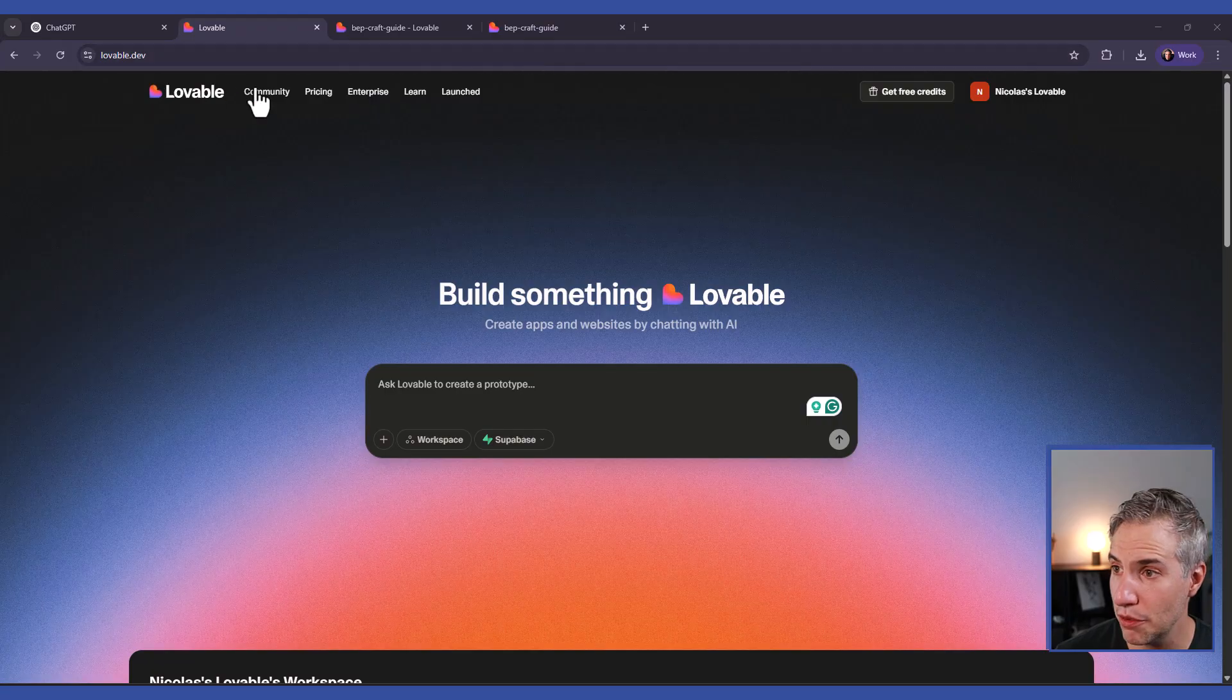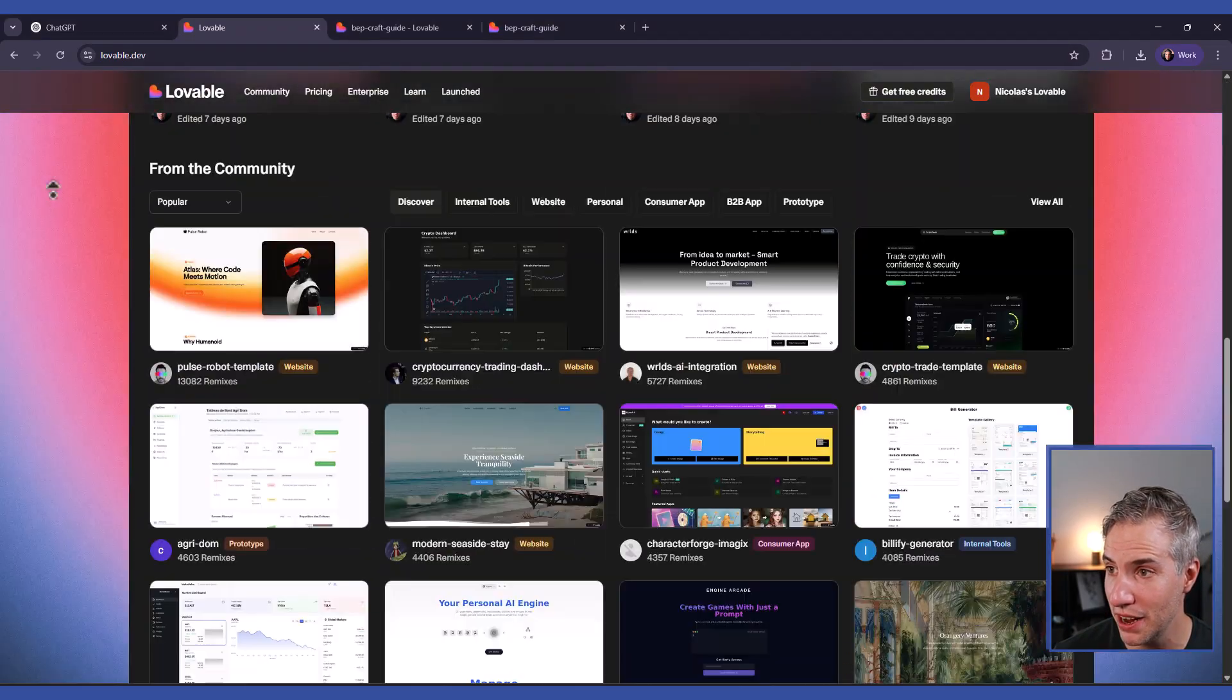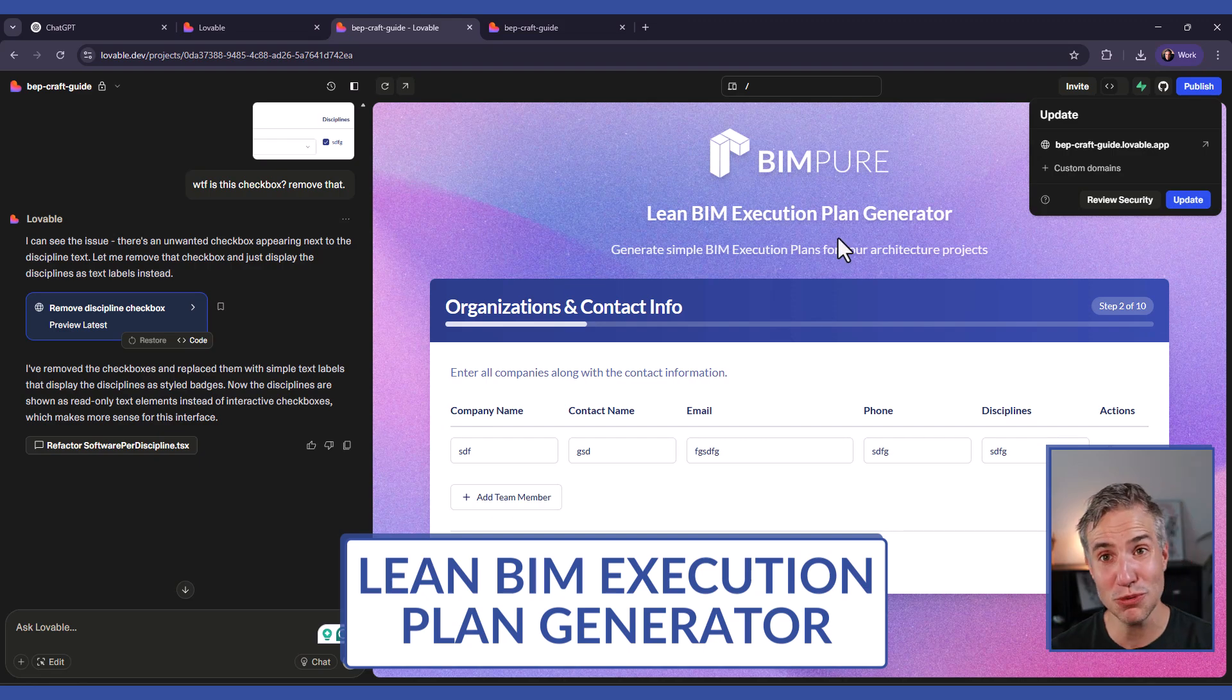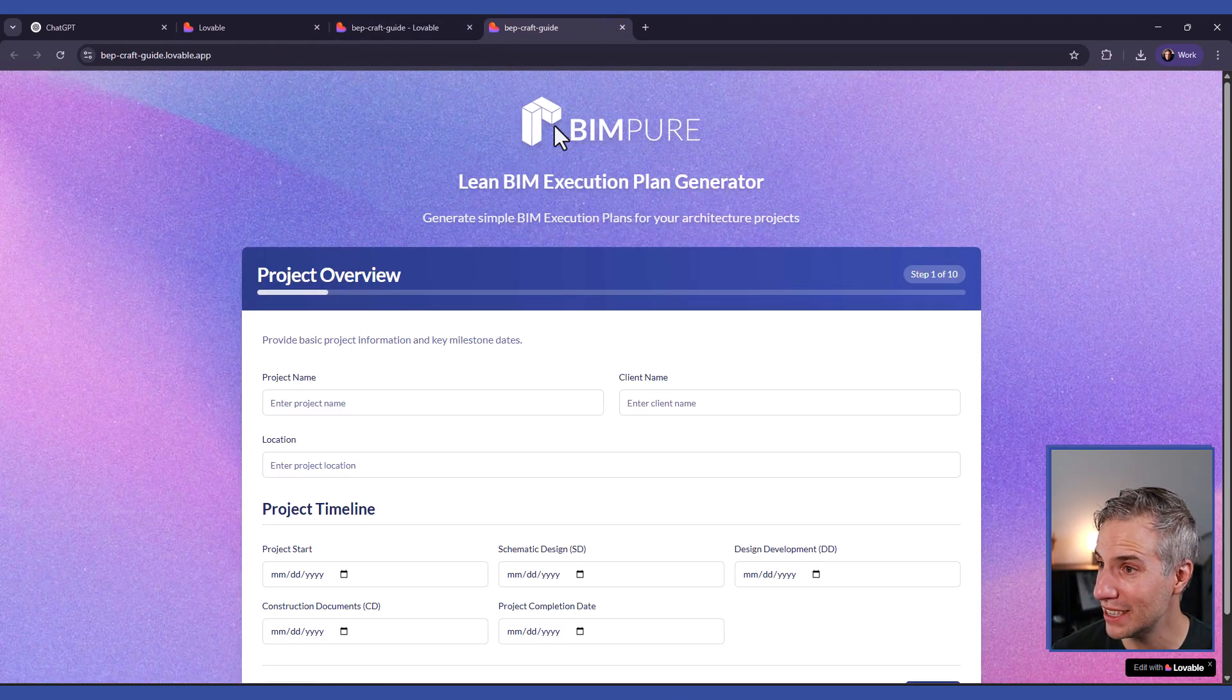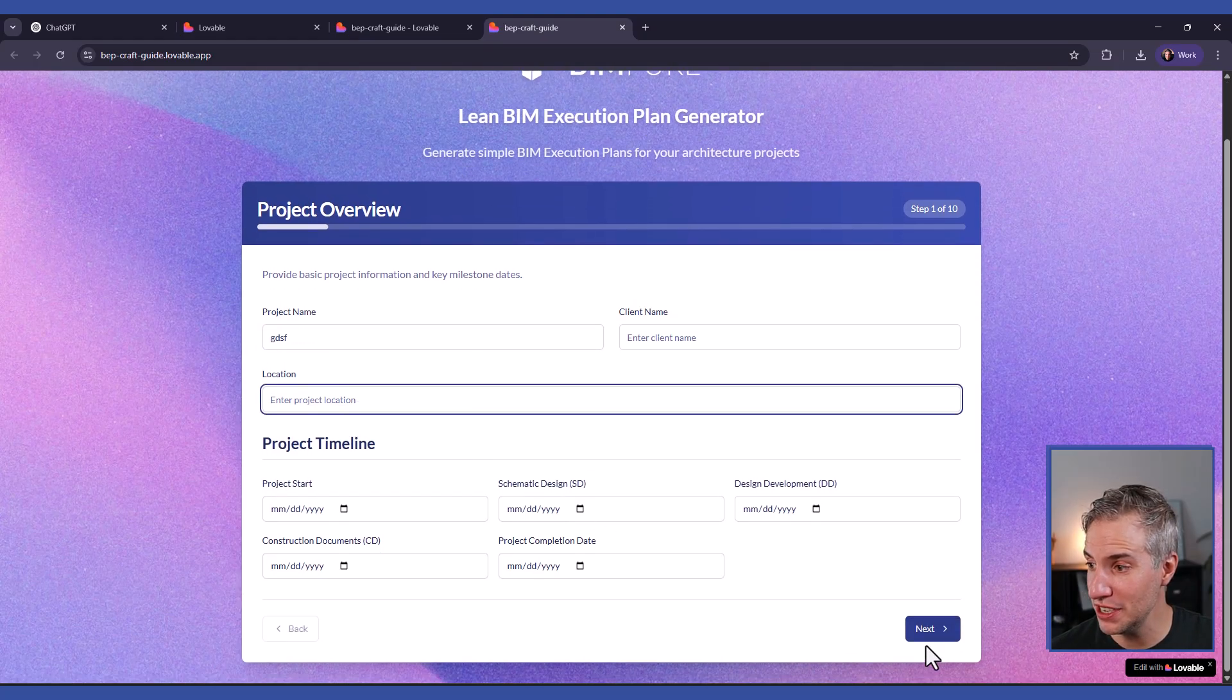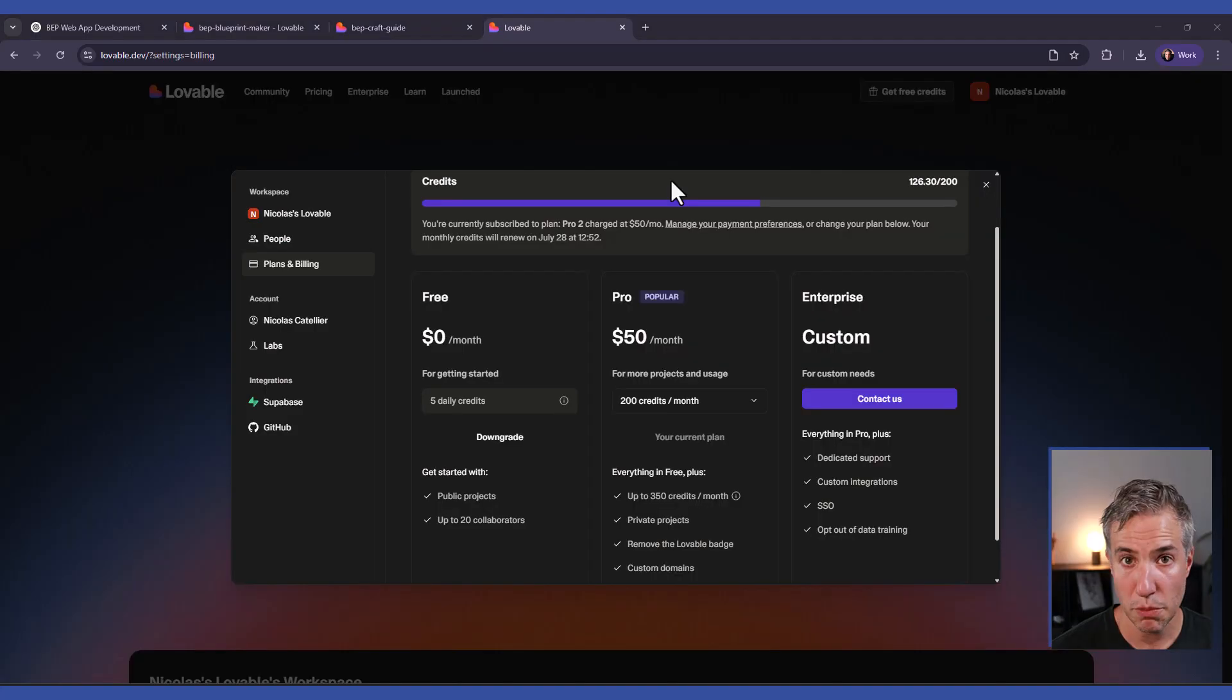This is the website, lovable.dev, and you can see examples of tools that have been built by others. And this is what we'll actually try to build in this video. This is a lean BIM execution plan where you can fill out information, and at the end of the process, you can generate a PDF that you can download and use.